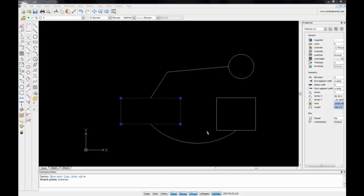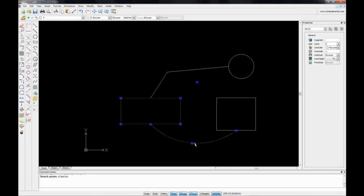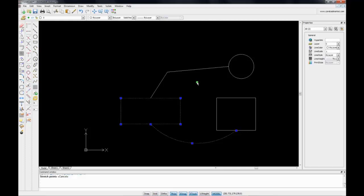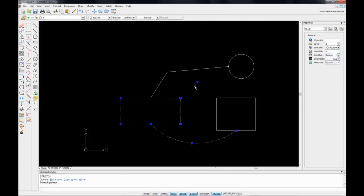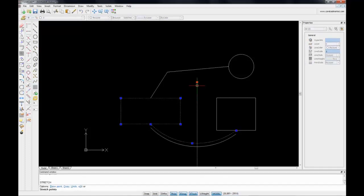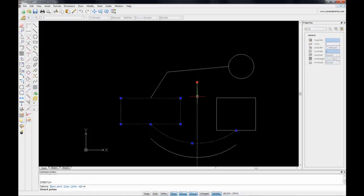Let's select another entity. Here I've selected an arc. I have the two end grips, the midpoint grip, and the center of the arc. Depending on which grip you click on, you will have different editing effects. Let's click on the center grip, which will allow me to move my arc.